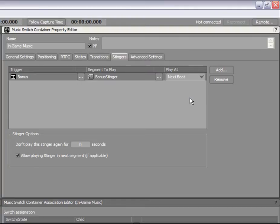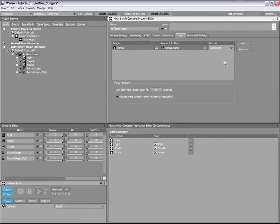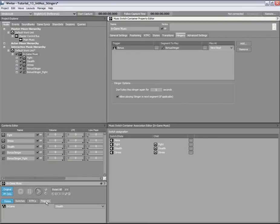Let's hear how the Stinger sounds with the Stealth music. While the music is playing, click the trigger button. Select the Bonus trigger from the list and click the Call trigger button to hear the Stinger.